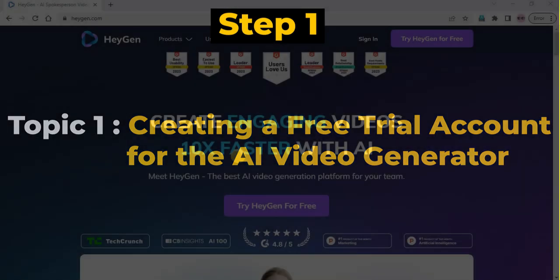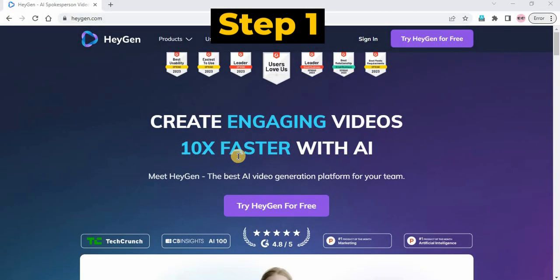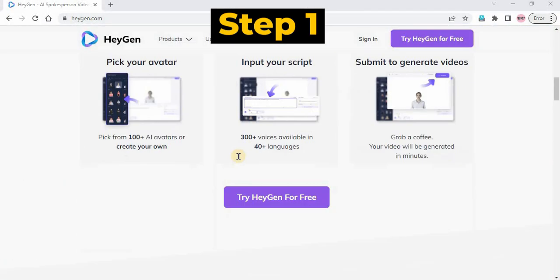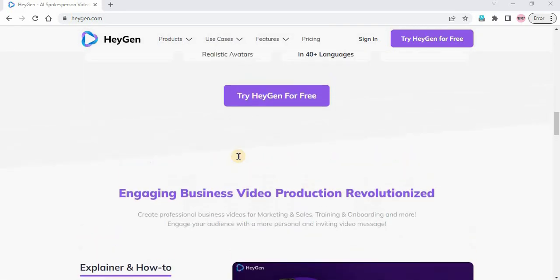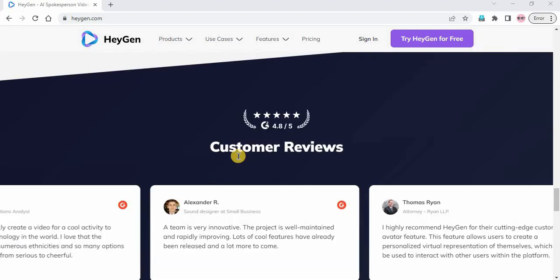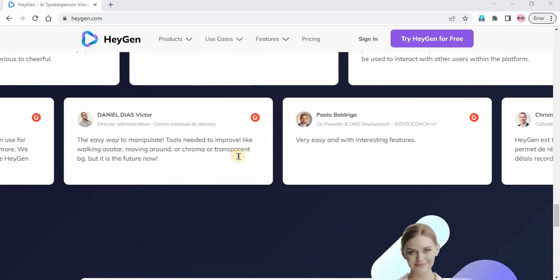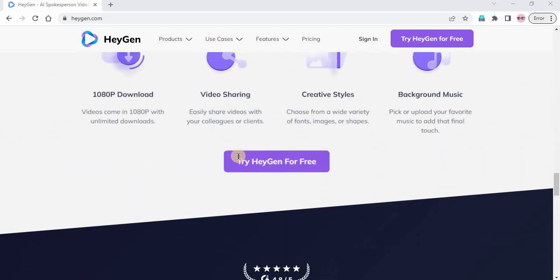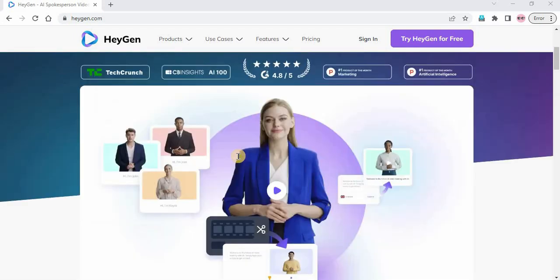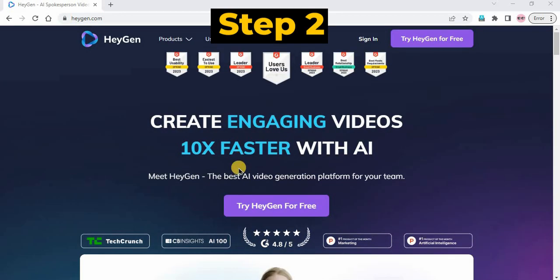Step 1: Register to Heijan AI video generator free trial. Go to the Heijan AI video generator website. You can find the free trial link in this video description. Step 2.